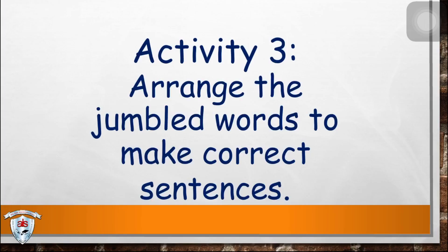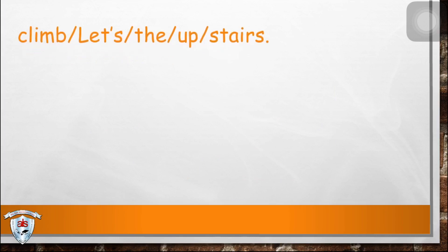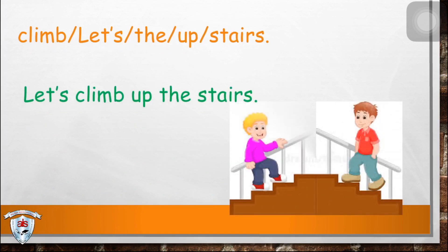This time, let's do activity three. Arrange the jumbled words to make correct sentences. Let's start. What do you think is the correct answer? The answer is: Let's climb up the stairs.